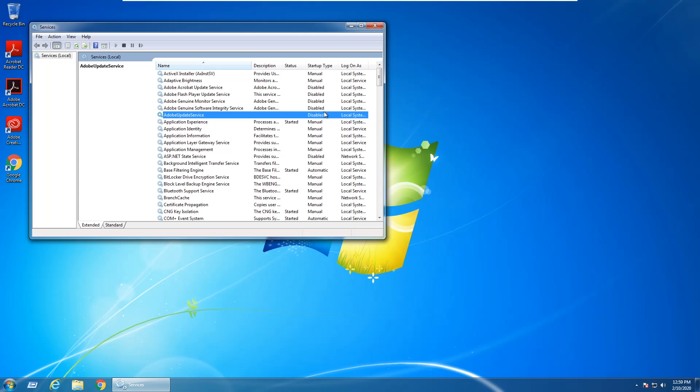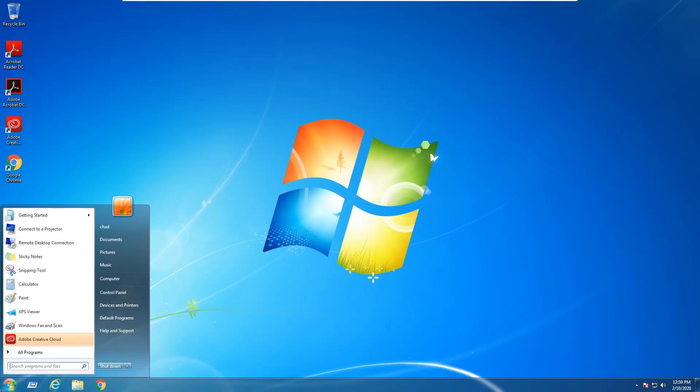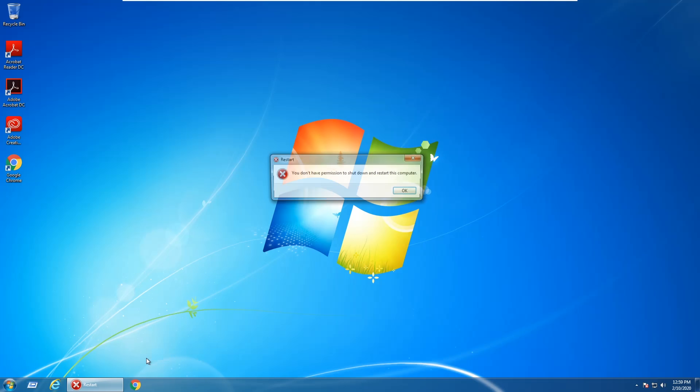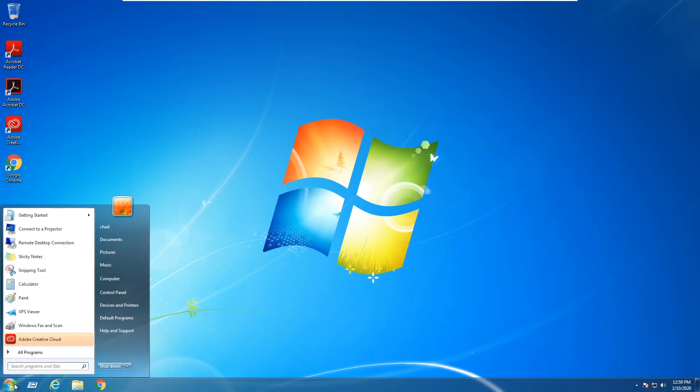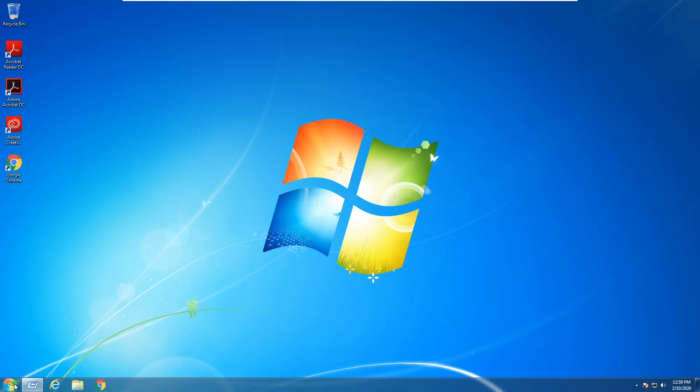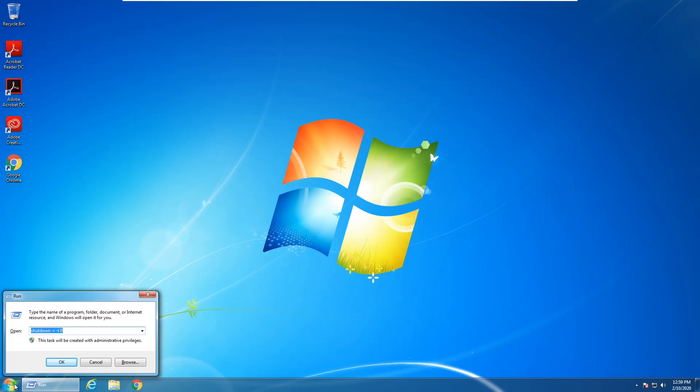At this point I'm going to go ahead and close out of services and restart. And we still get the error message, so we actually have to go to Run again and use the same command as before, shutdown-r-t0, and hit Enter.